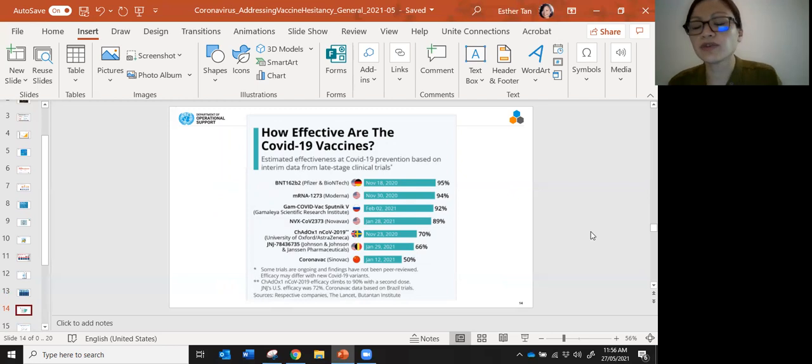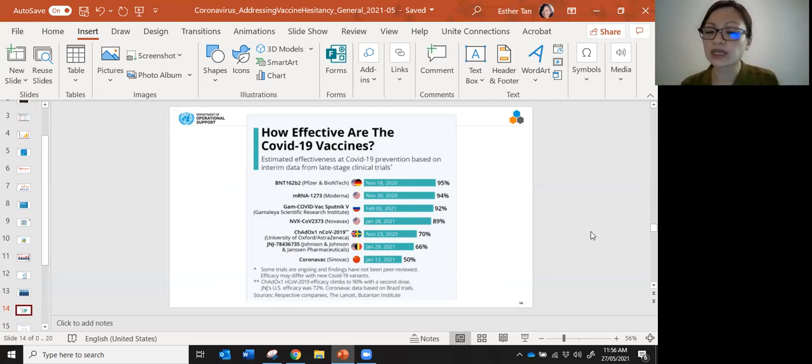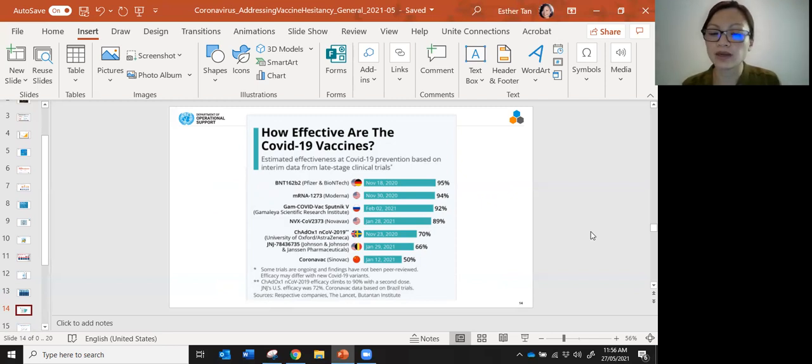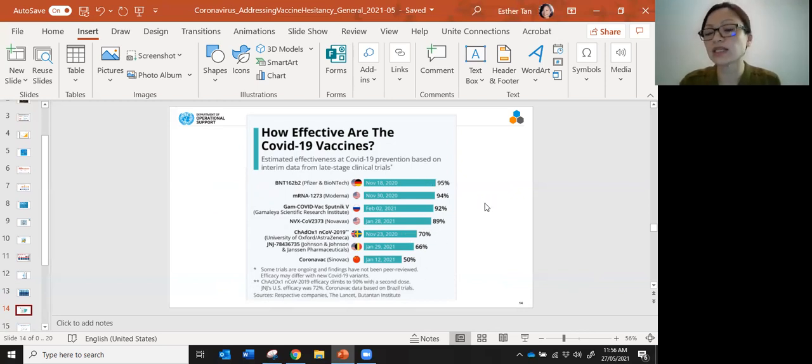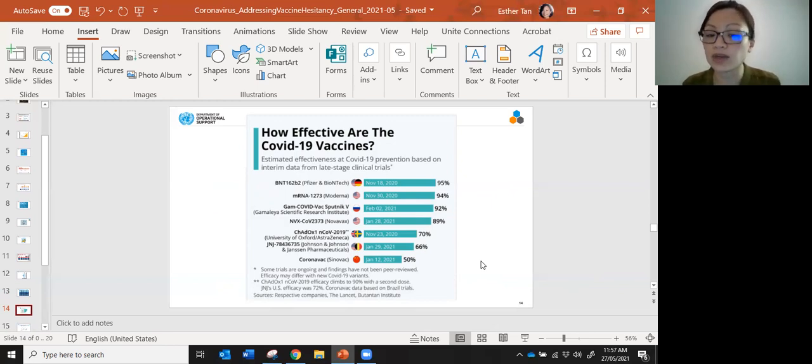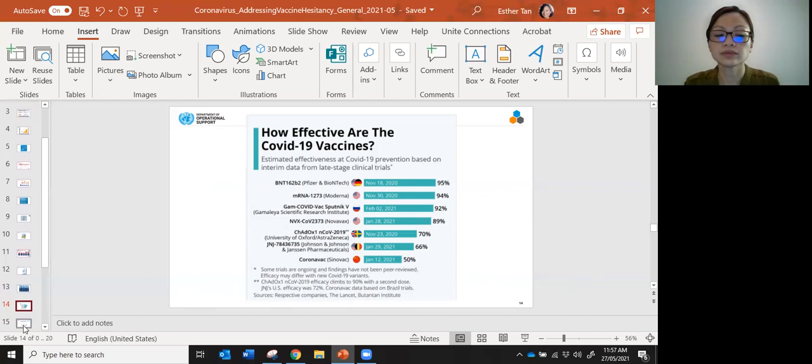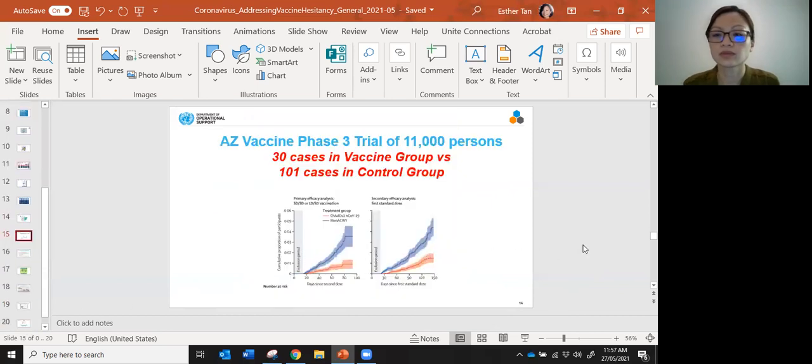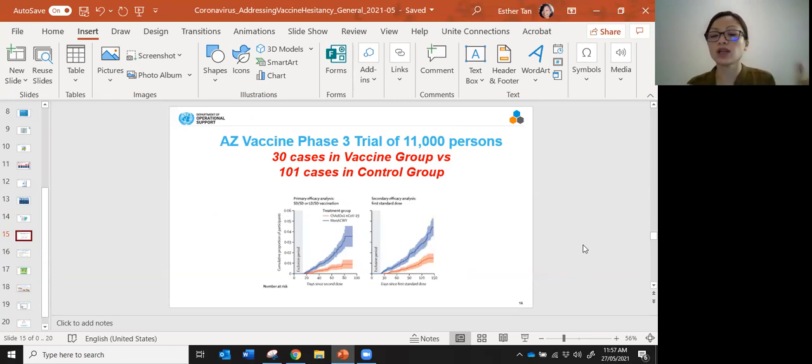In terms of effectiveness, this shows you the range of effectiveness. As you know, the UN has procured the AstraZeneca vaccine, and of course there are other vaccines in the market. There's a range of effectiveness. The AstraZeneca vaccine is about 70 percent. This 70 percent is really based on their phase three trial.